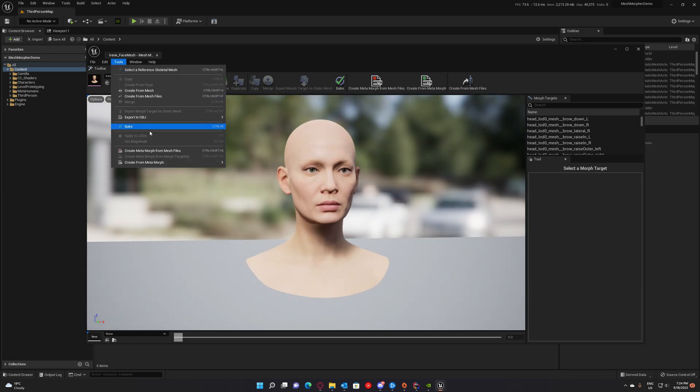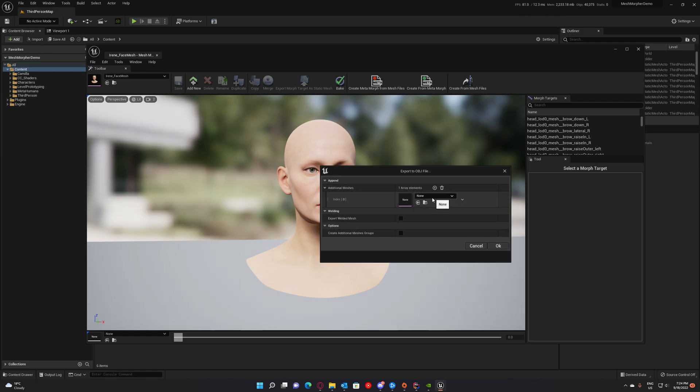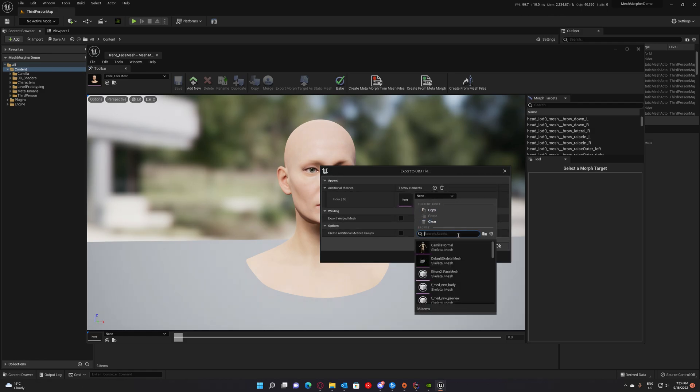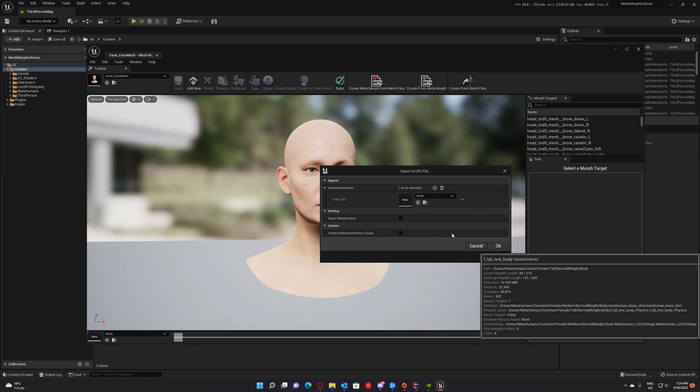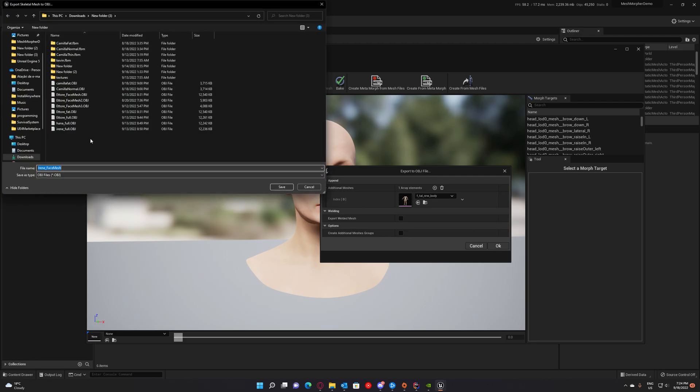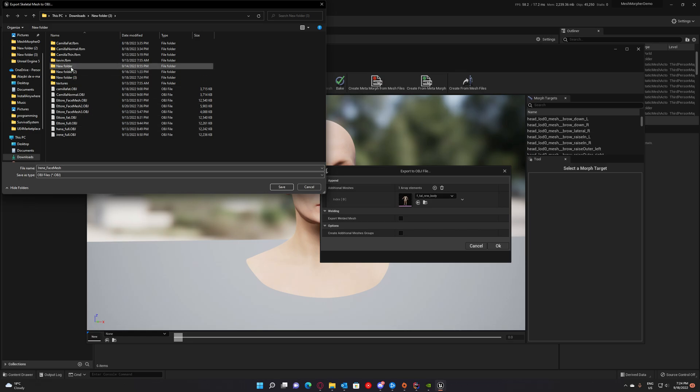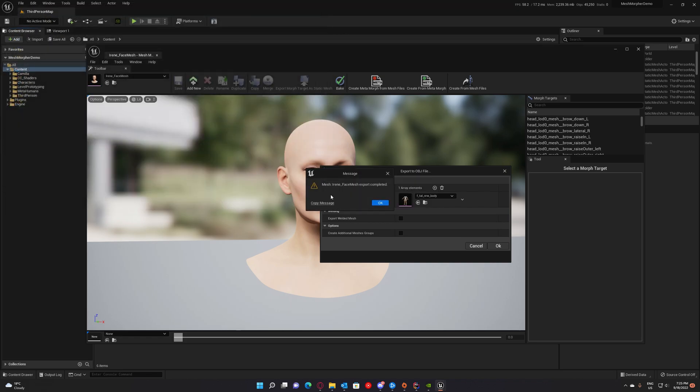So to export, go to tools, export OBJ and export Mesh as OBJ and attach the body. We can attach the body which is F tall, normal weight for Irene. And now that we selected the body, we press OK and we pick a path. Let me create another folder here. And we have Irene full body. Save.